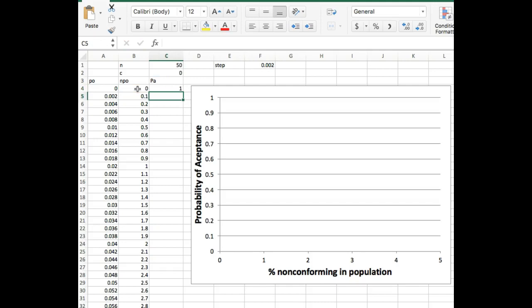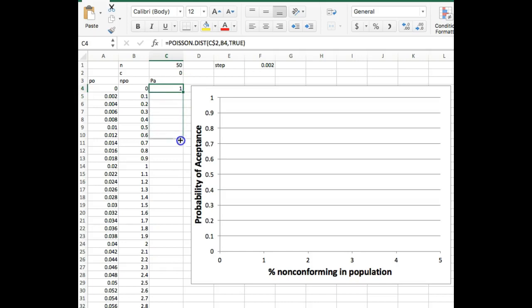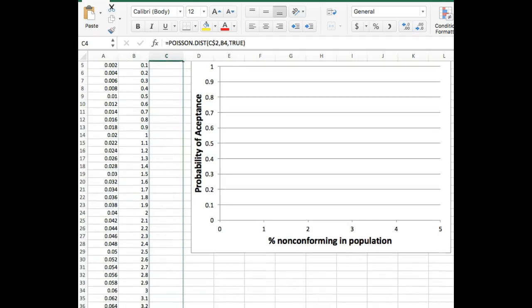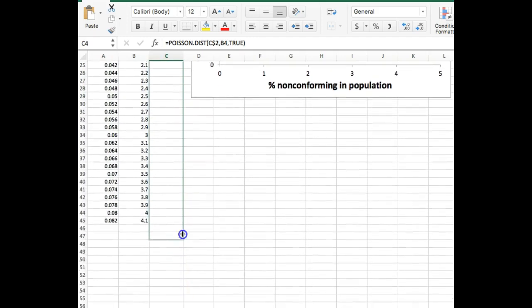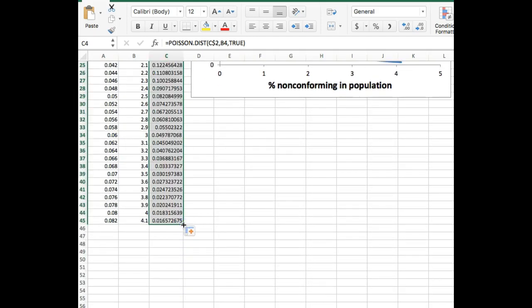Our probability of acceptance when there is zero non-conforming in the population is one or a hundred percent. And if you think about it, that makes complete sense because any sample you take is going to have no defects in it. So you're always going to accept your sample. But we never have populations with no defects. So what we're going to do is we're going to drag this down. So what I did was I just held on to the lower right corner, pulled down. That will autofill all of these values.